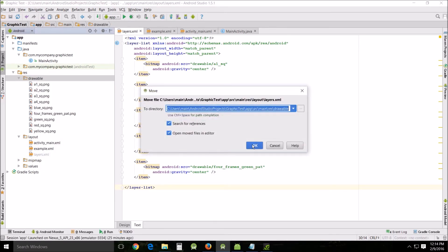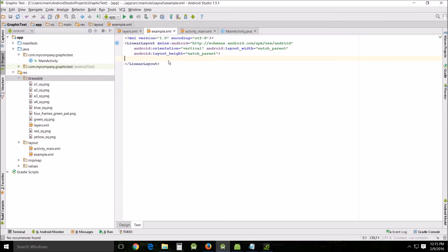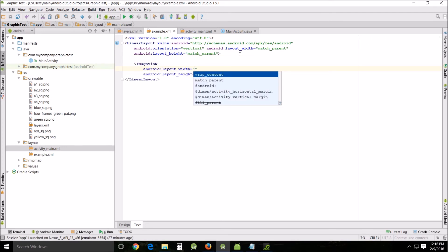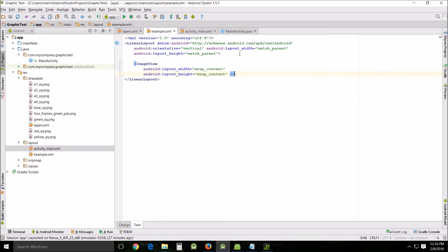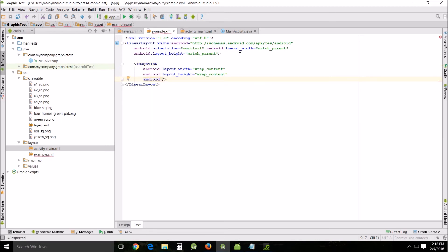Okay now to complete this we're going to go into my example XML which we're not going to use and we're going to do a very small amount of code basically calling on the layers XML to present itself. So what I'm going to do is use image view and we want to wrap content, wrap content, and then we want to change the source to that folder we just moved to drawables.